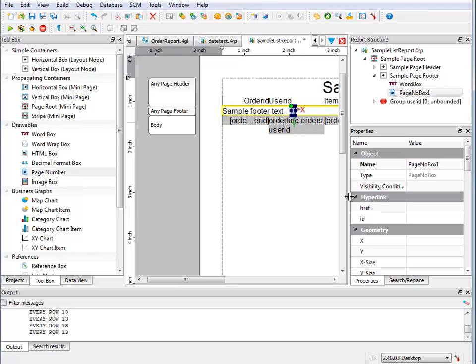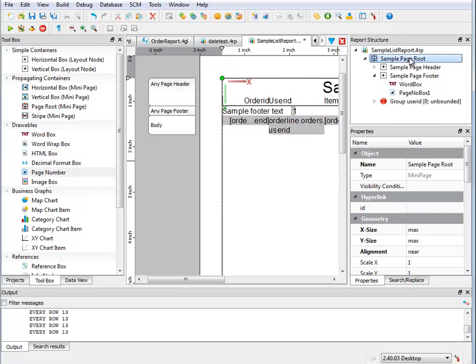I need to identify what is the name of the page that I'm trying to count. Now my page is going to be the sample page root. That's the name of the mini page that I'm trying to keep account of.